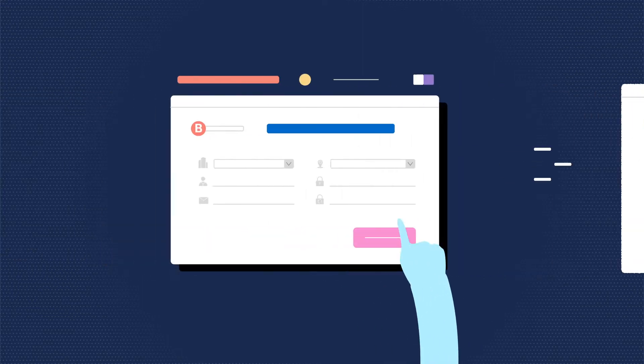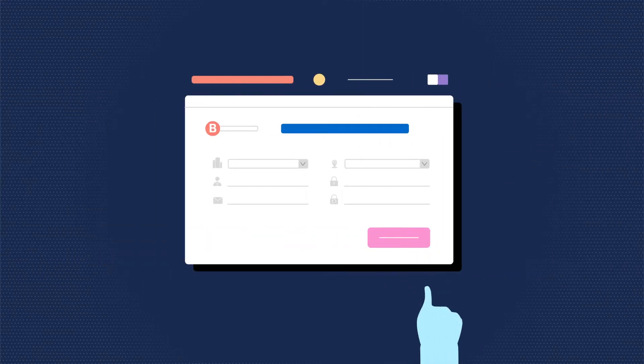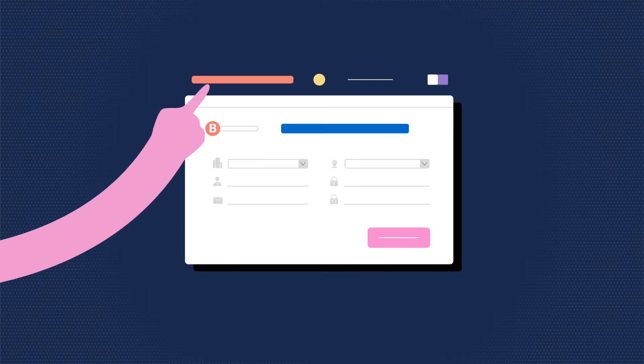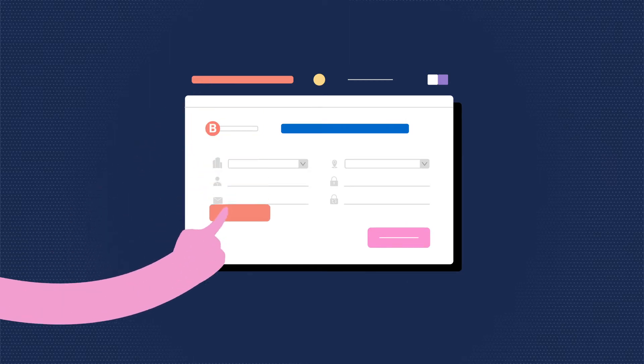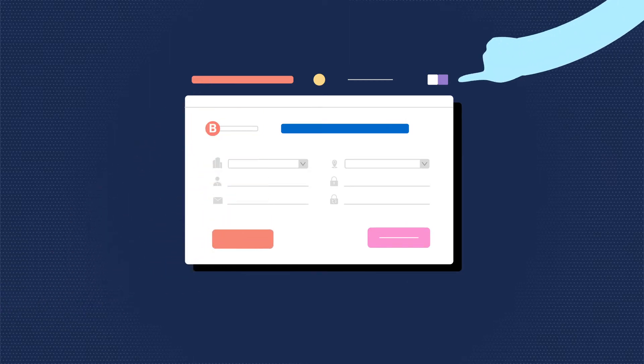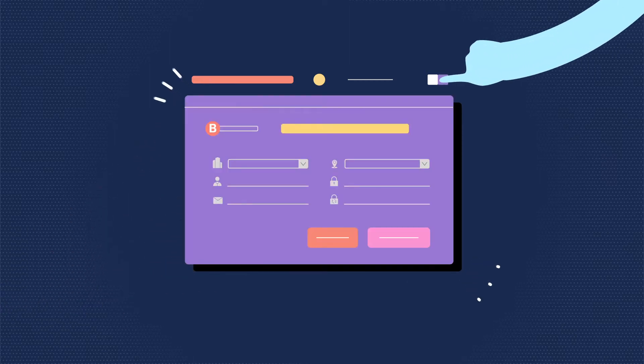You can A-B test your webforms with different fields, CTAs, and also different color combinations.